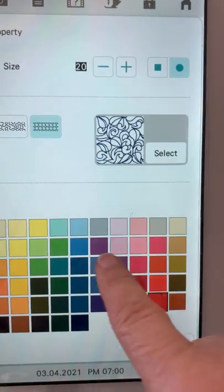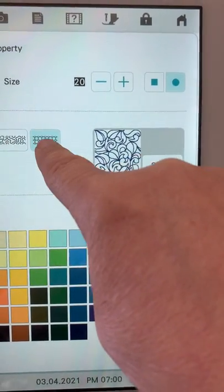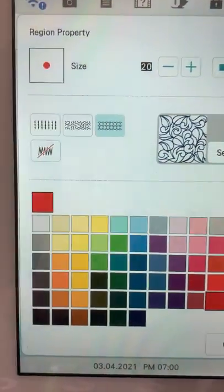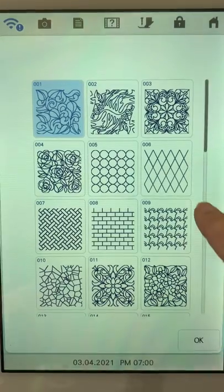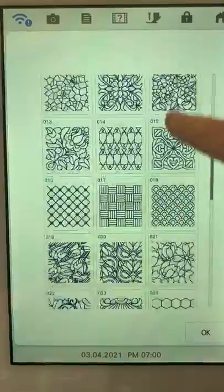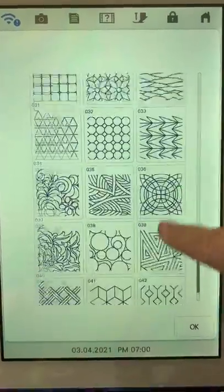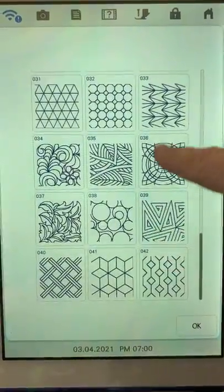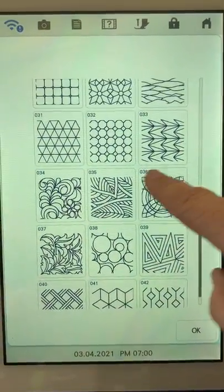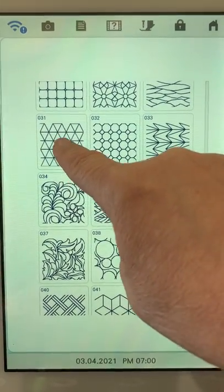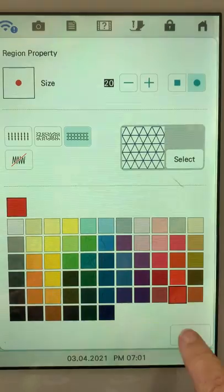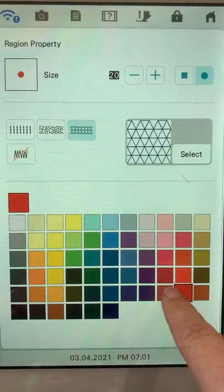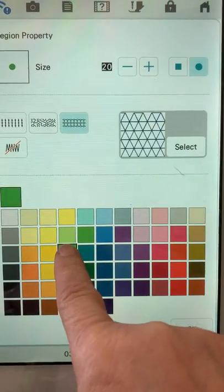The next thing I want to do is fill it with a knockdown stitch. So I'm going to go to my fancy fills, I'm going to choose select, okay. And I could choose any of these stitches, but the one I want to choose is number 31 on my XP2. Okay, I'm going to tell it that's fine. I'm going to fill that with a different color just so I can see what I'm doing here, tell it okay.